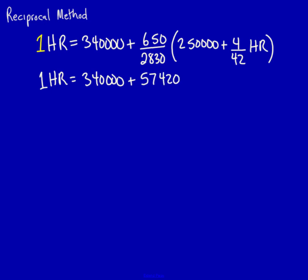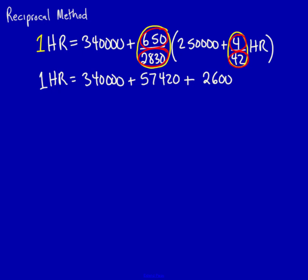I also need to multiply 650 divided by 2,830 by 4 over 42. Now, often students calculate the percentage and then multiply them, but I don't like to do that. That ends up being really problematic. So instead, I take 650 and I multiply it by 4. That's going to be equal to 2,600. I then take the 2,830 and multiply it by 42. That equals 118,860.